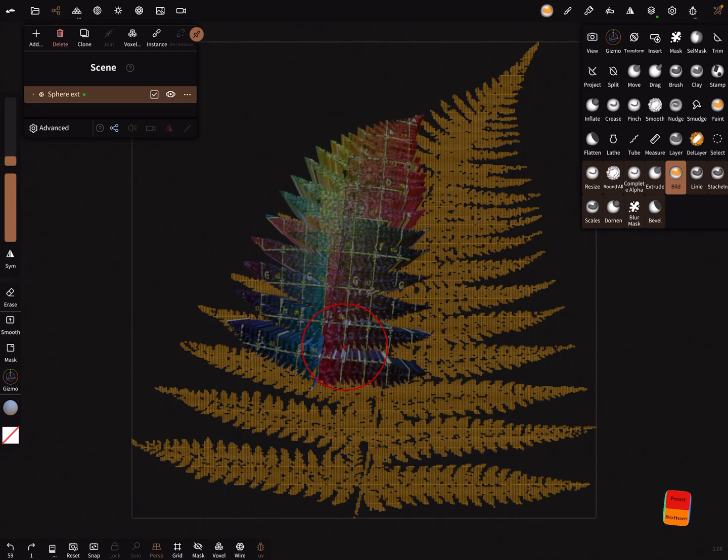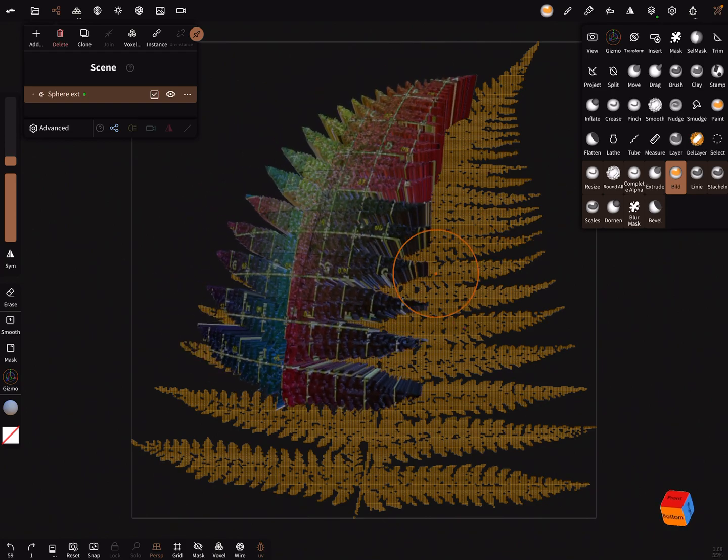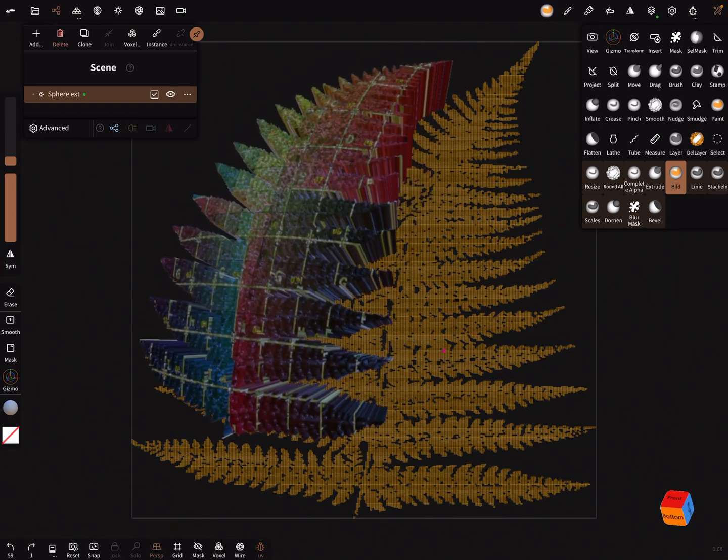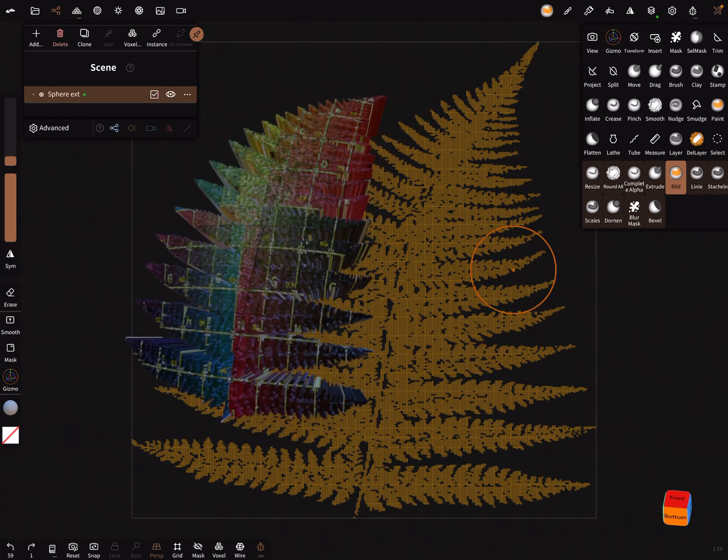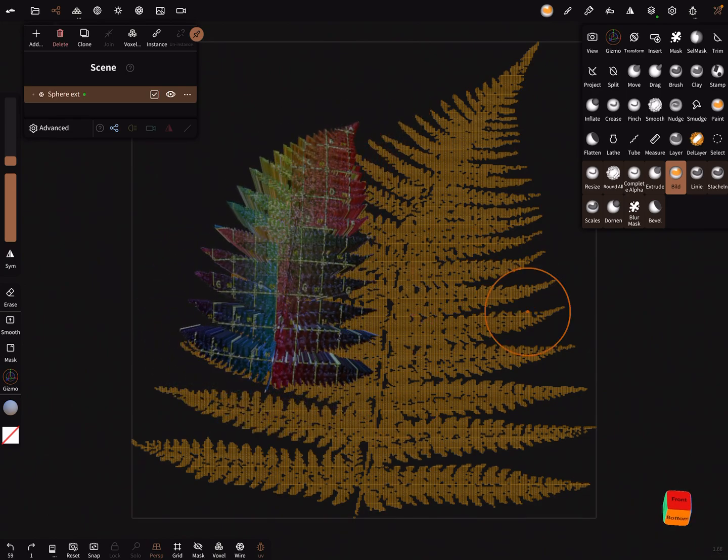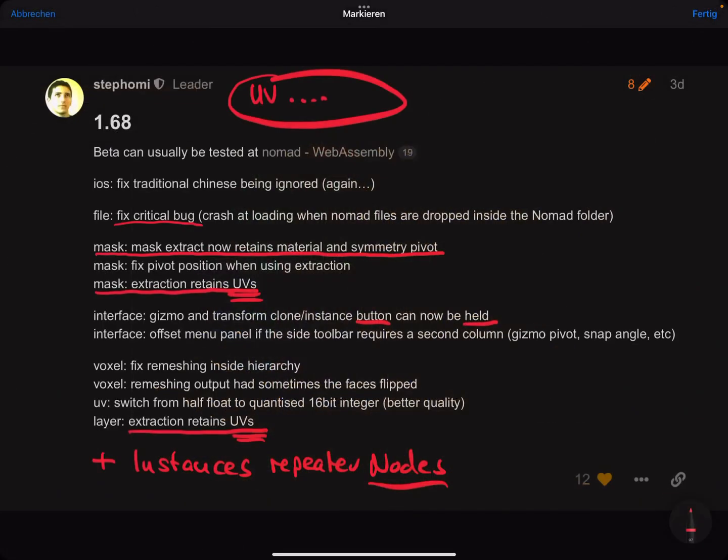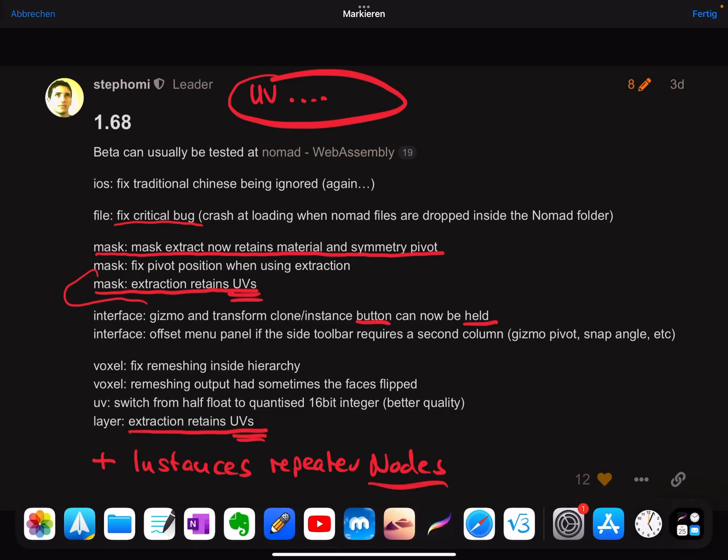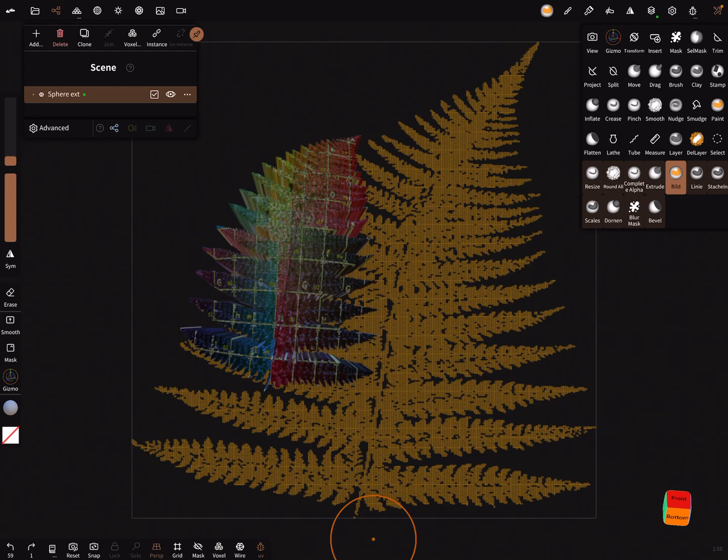This is also possible for mask extraction to keep the UV. You see it here, mask extraction retains UV. There are I think more important things, but that's it. Have fun with sculpting, ciao.